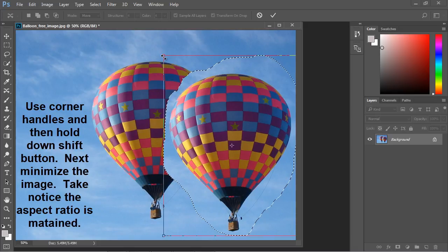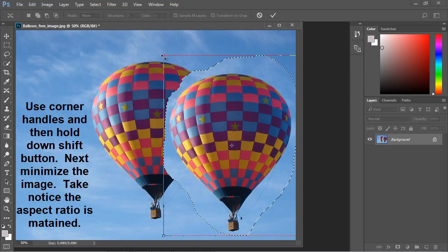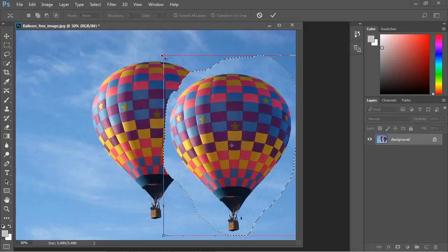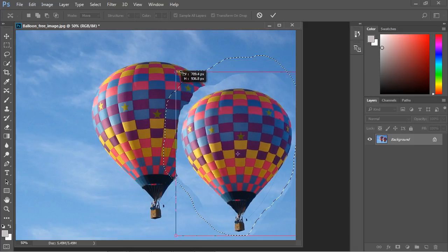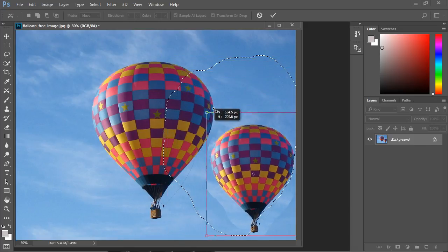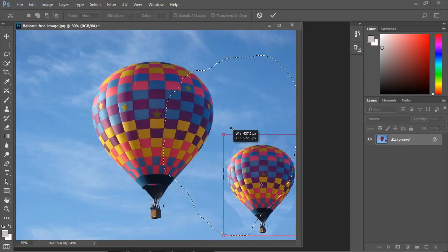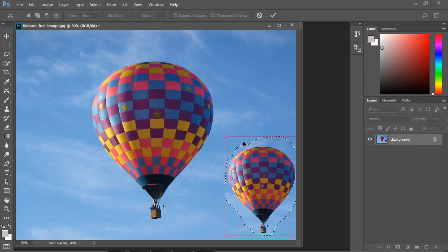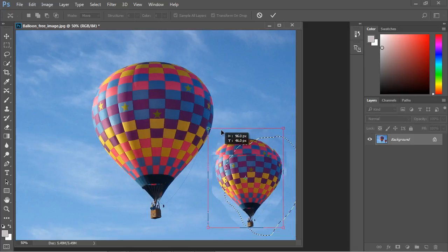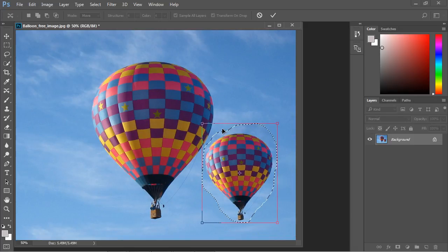Let's hit the shift button and you can see it's keeping the proper aspect ratio. So take a look at that. Now we've reduced the size of the image and let's move this up a little bit.